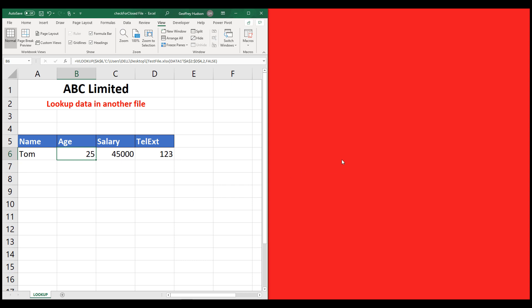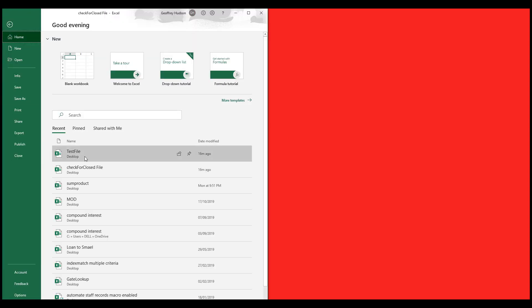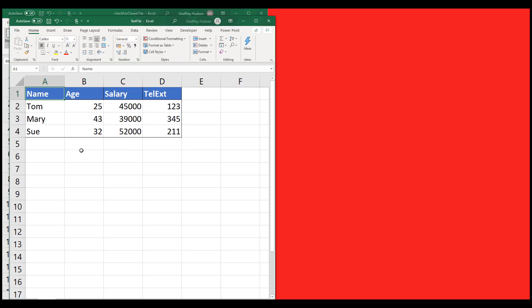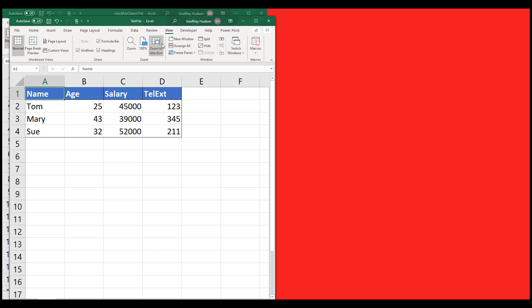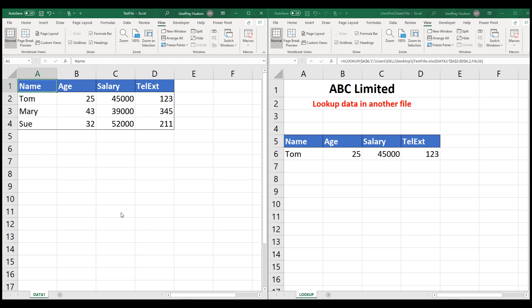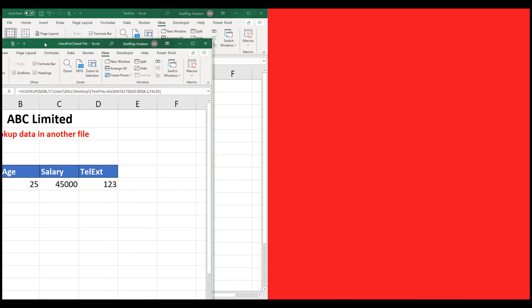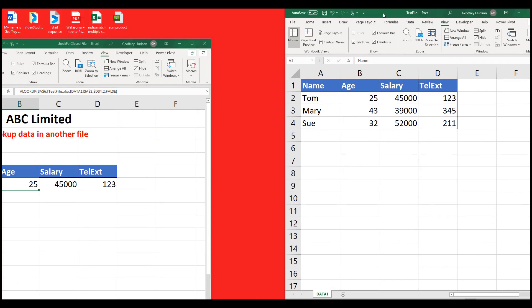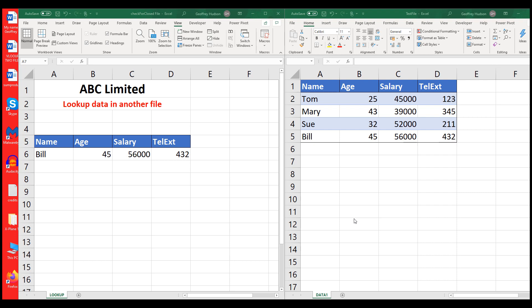Now the next thing I'm going to do is to reopen this file. I'll go to File — it's the test file. I should be able to see them by clicking on View, Arrange All, Vertical, OK. So that's how I had the two files showing on the screen. If Excel opens up the files in the wrong order, I can drag that one across and drag that one across, and there I see my files in a more easily used order.